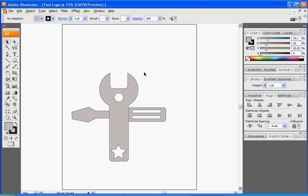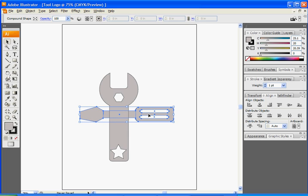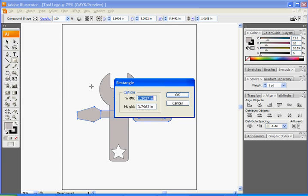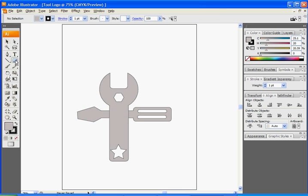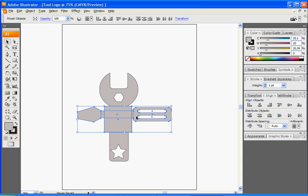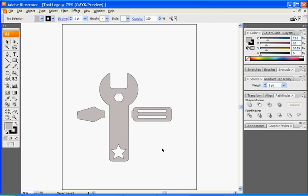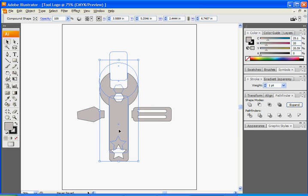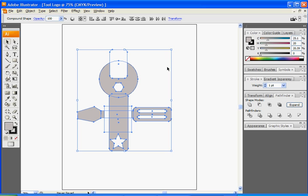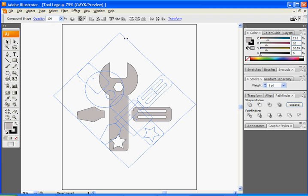The last thing you're going to do is draw out a square. Use the Rectangle Tool and draw out a square. Select the Rectangle and just the screwdriver, go to Pathfinder, and select Subtract from Shape Area. That's going to give us a cool little design, and you can always move it up a little bit. Select both of them, and while holding Shift with both selected, rotate them.